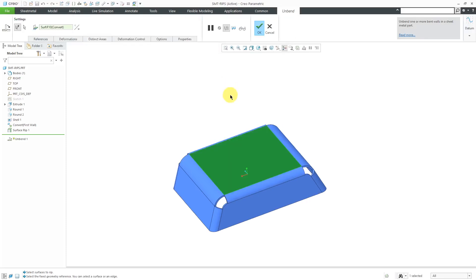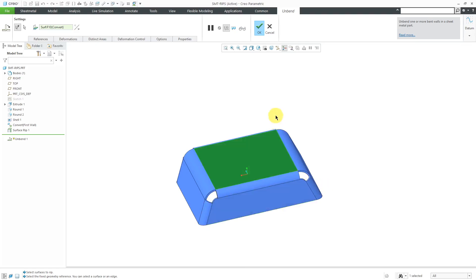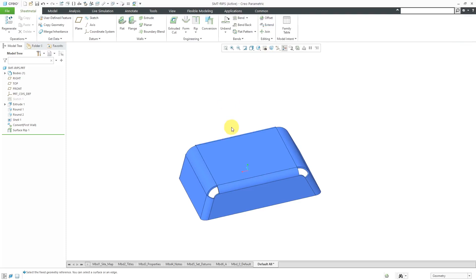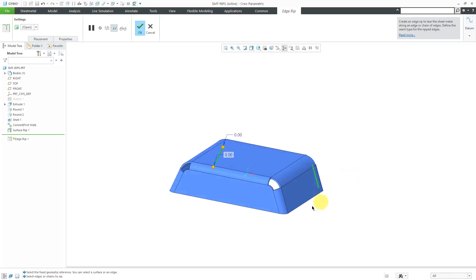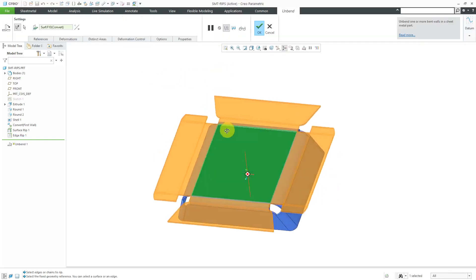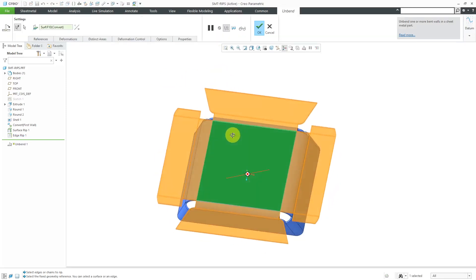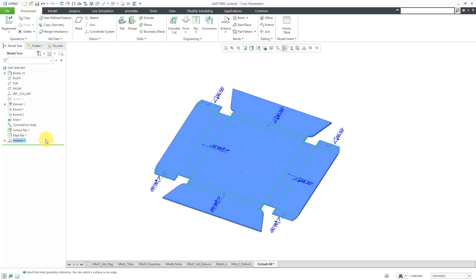Let's hit the check mark. If I hit unbend, it still doesn't know what to do because those edges are still joined up. Let's cancel out, and then you can throw in some more edge rips. I'll choose edge rip, select one, hold Ctrl to select the second, third, and fourth edges, then hit the check mark. Now I can choose the unbend command and it's able to flatten out — and you can see we don't have those corners anymore. That's good for the second method.